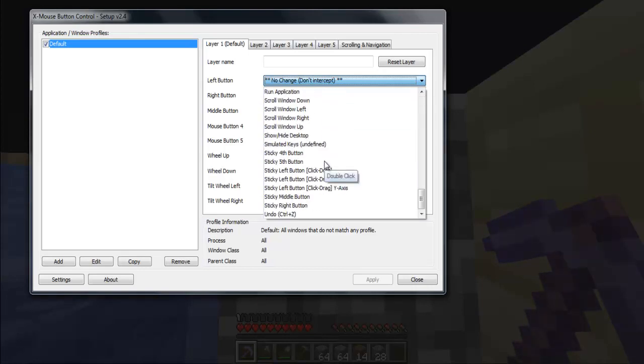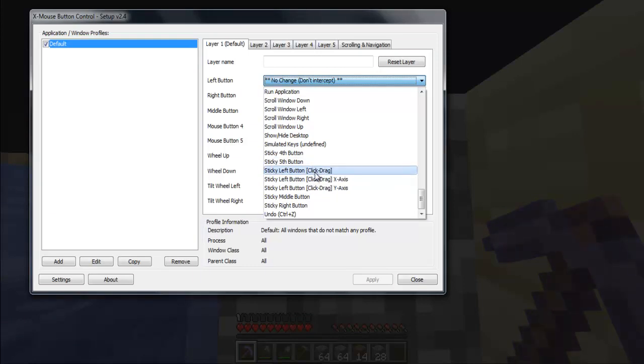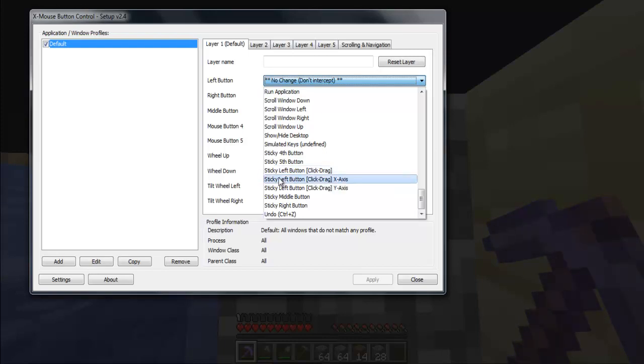But what we need is stick left button. What it does, it will hold the mouse button. Easy as that.